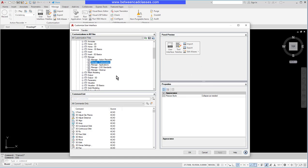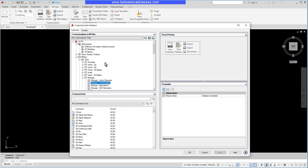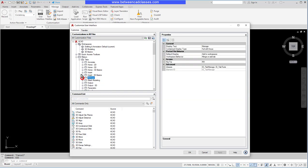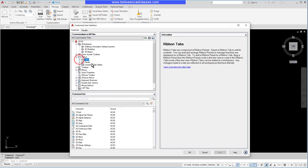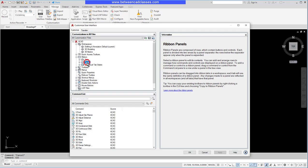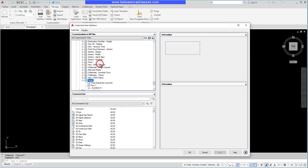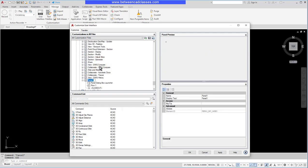Rather than modify any existing ones, I'm going to scroll back up, collapse this dialog box and collapse the tabs. Then I'm going to select the Panels, right click and choose New Panel.